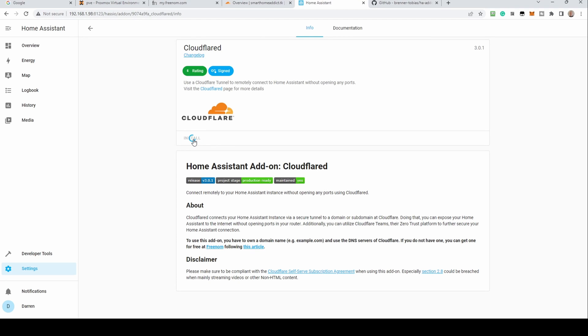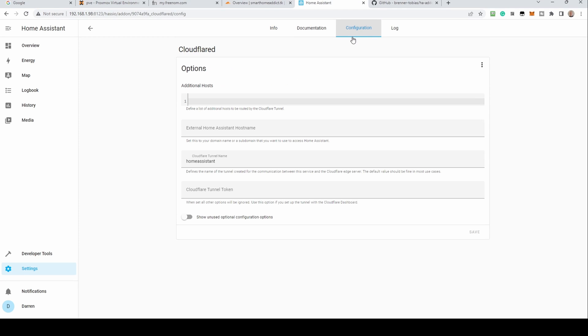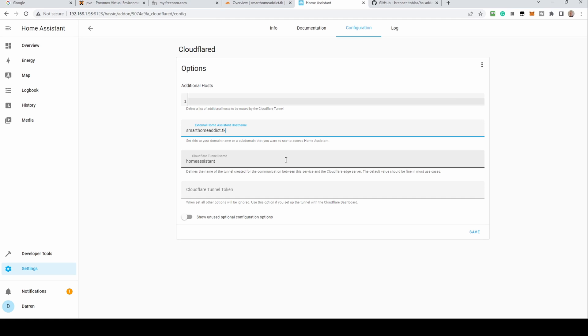Click install. From the configuration tab, enter the new domain in external Home Assistant hostname. Enter a tunnel name or accept the default of Home Assistant. Click save.